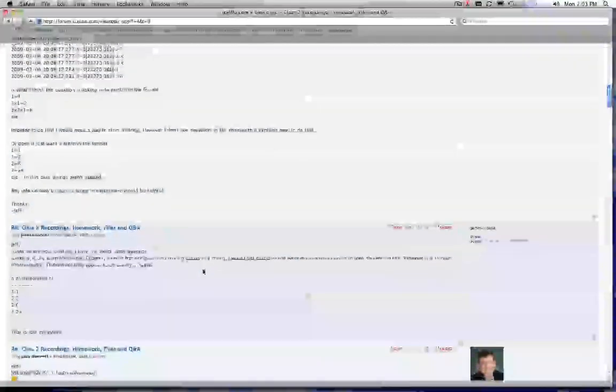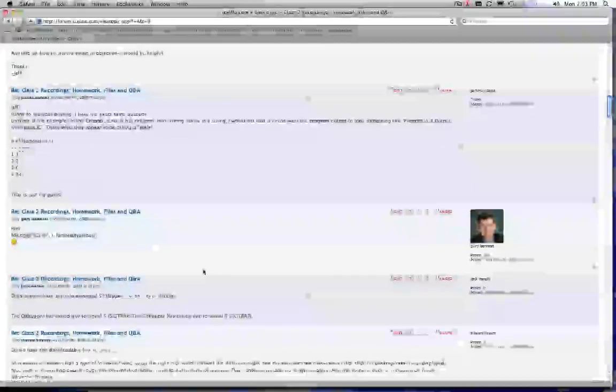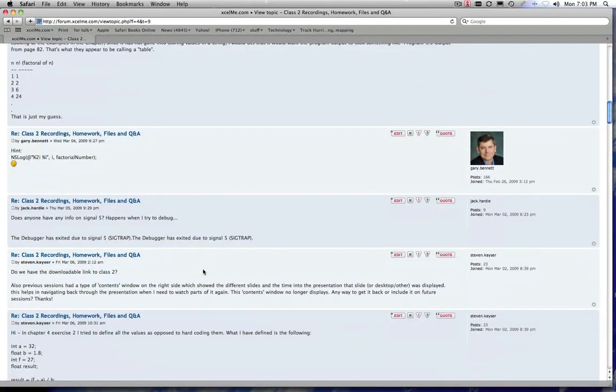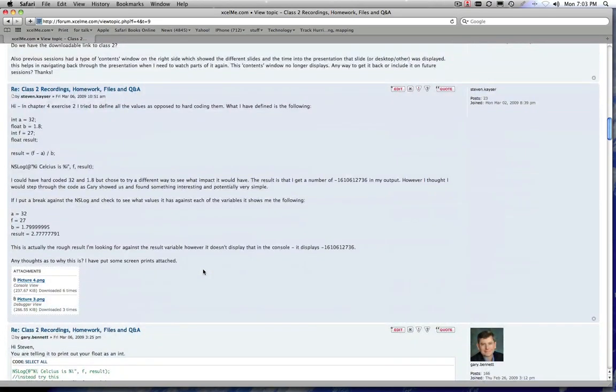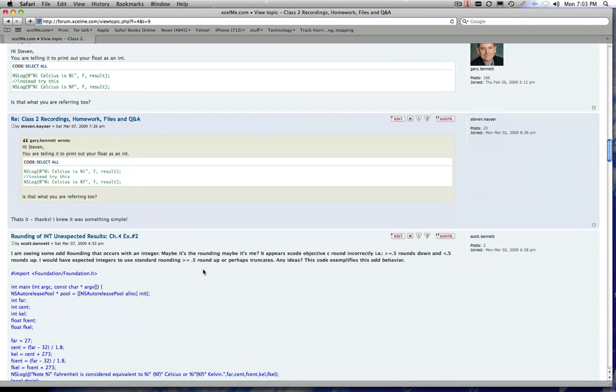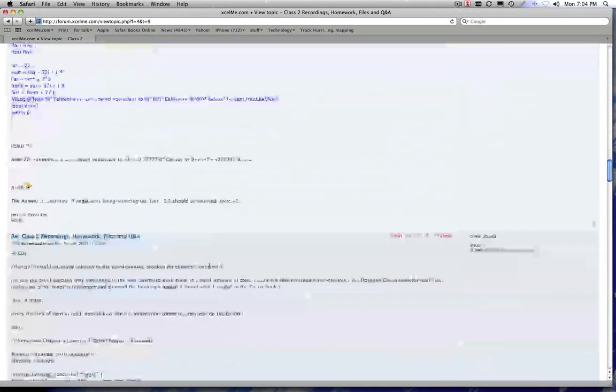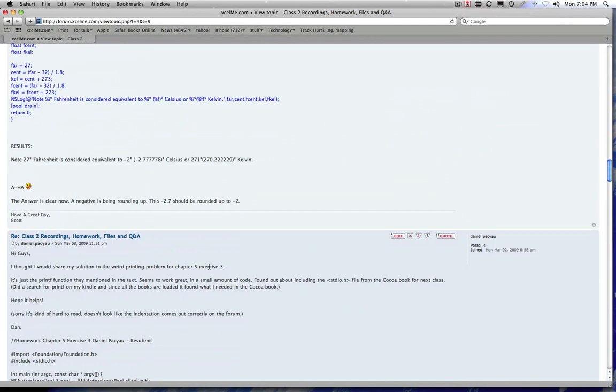And then if you scroll down, you can see all the other students' postings and/or questions that they had that myself or other students jumped in to answer. So you have access to that. So if you have questions, you can come here and look at what other students have asked and see if that answers your question, and/or you can email me or give me a call as well.